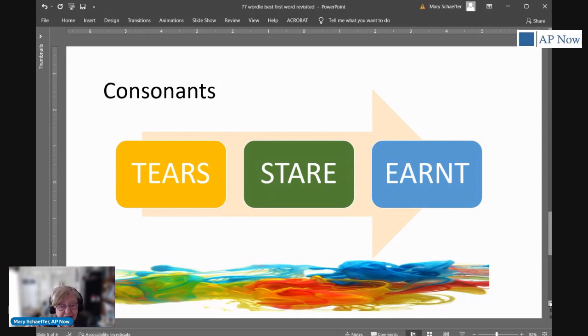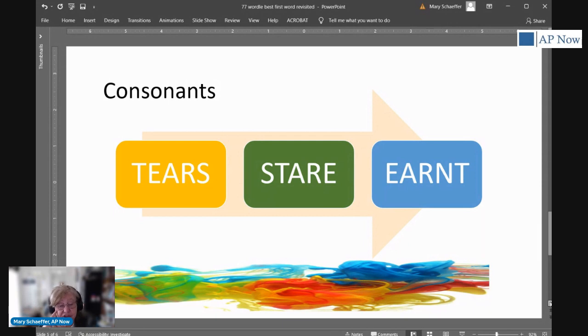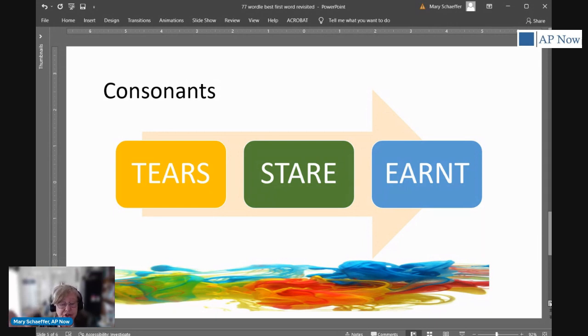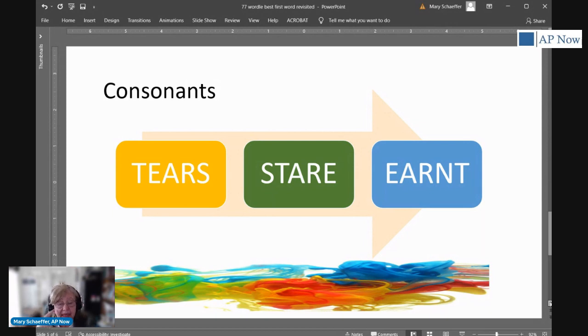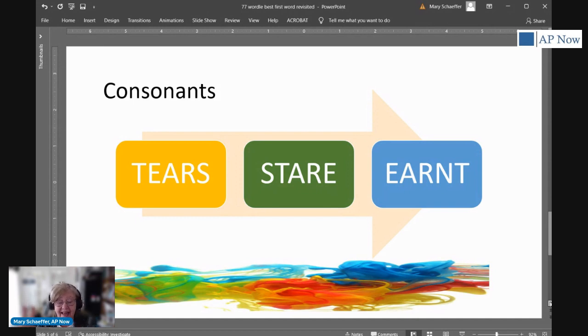The most popular consonants in order are R, T, N, and S. When I looked at this, I thought that the starting word should have the most popular letters in the alphabet. Two vowels, and then we're going to eliminate I and O because they are vowels. So the next consonants I found were T, N, and S. That means you want to find a word that has E and an A, R, T, and N.